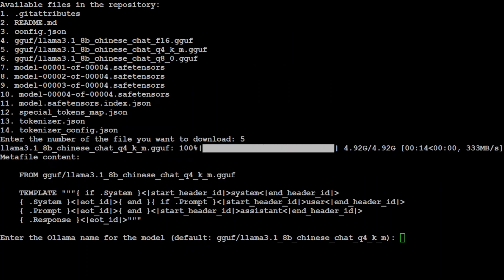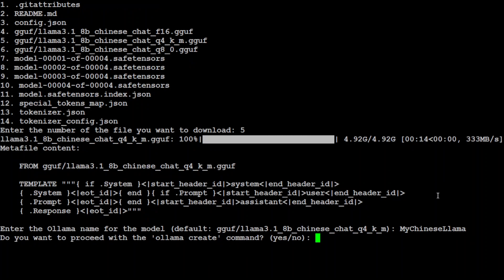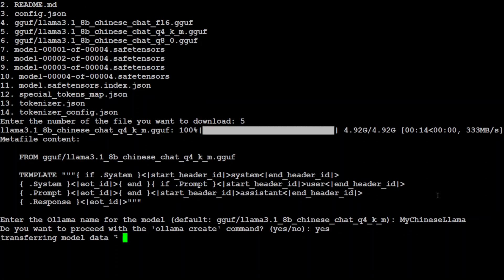The file is downloaded. Now it's asking for the model name. I'm saying 'mychineselama'. You could name it anything of course. I want to run it with the model file so I'll click yes. It has downloaded the model and is now transferring the model data into Ollama.